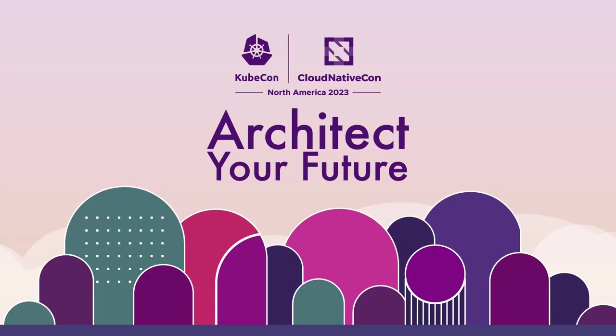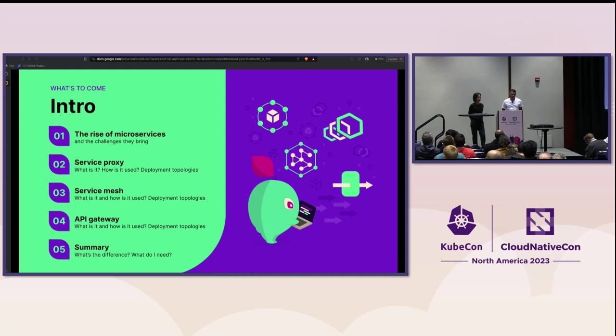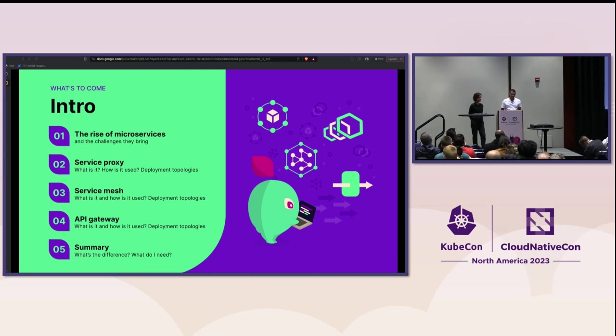If your only tool is a hammer, then every problem looks like a nail. And hopefully by the end of this session, you're going to come away with a better understanding of the different tools available to you, the ecosystems around them, and what kind of problems they're optimized for solving.